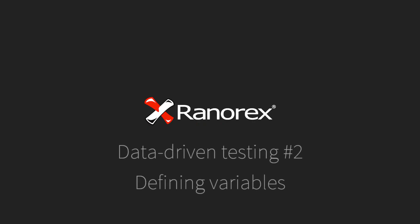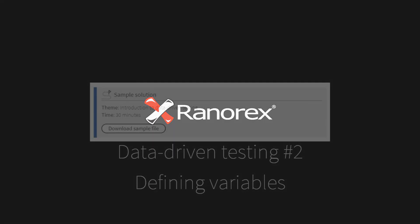Welcome to this, the second video in the Ranorex Studio data-driven testing series, defining variables.